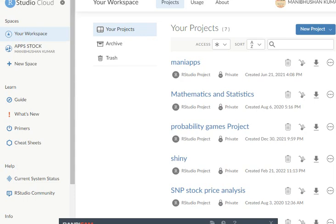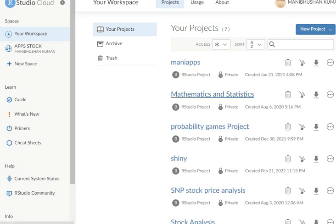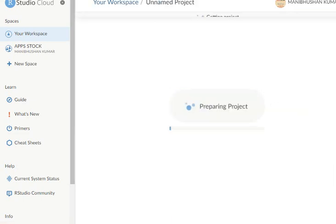You can see here R Studio Cloud. I have already made so many applications, so you need to understand only the basic things first.